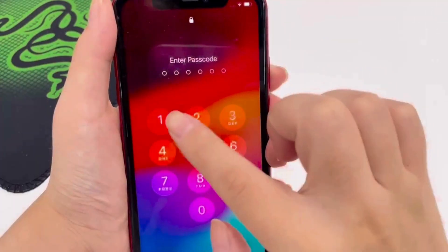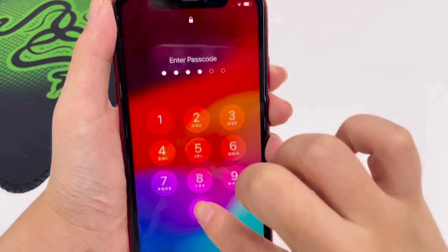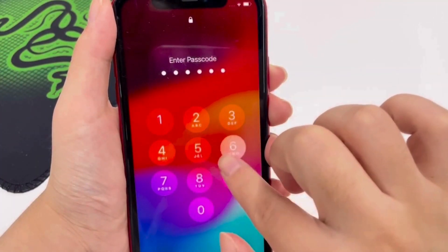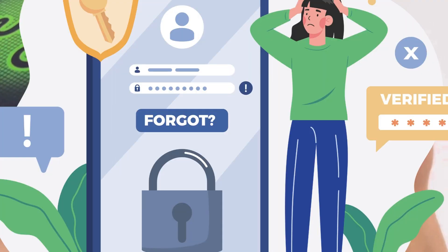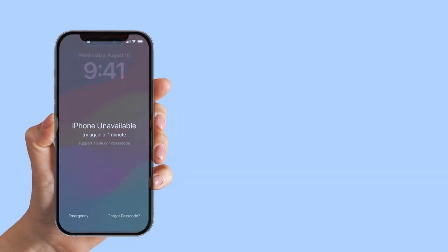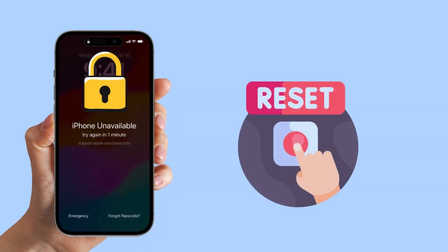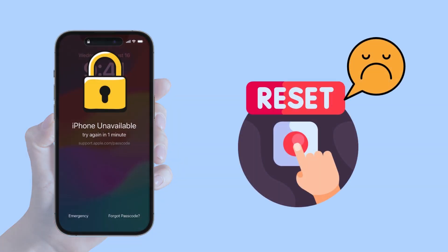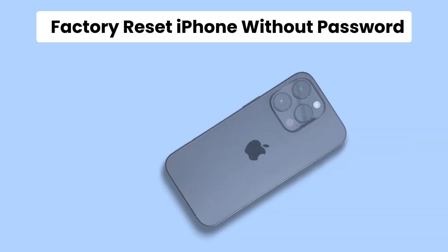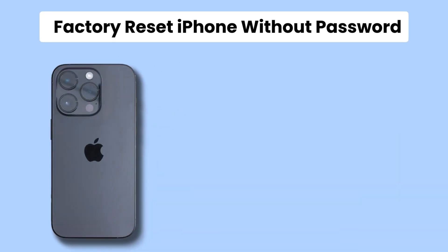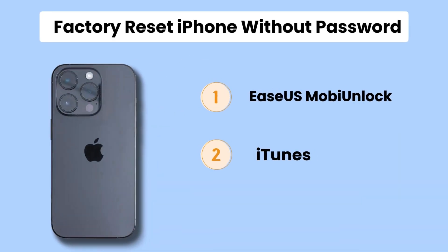You may have multiple failed attempts at entering the screen passcode, and you find yourself locked out of your iPhone due to forgotten passwords, making it difficult to reset the iPhone. Don't worry, we show you three ways to factory reset an iPhone without a password, including using useful unlock software, iTunes, and Apple ID.